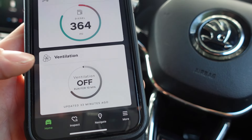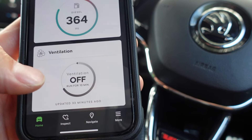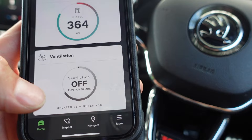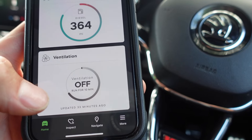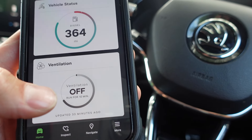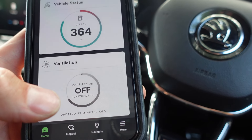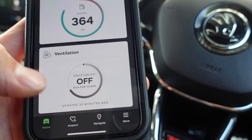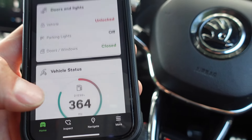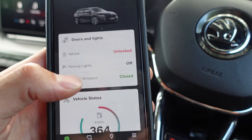There's also a ventilation mode where you can run the ventilation for 10 minutes before getting in, which is quite nice. Cars with auxiliary heaters that are factory fitted can also turn the heating on and off remotely.